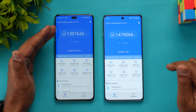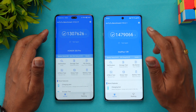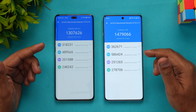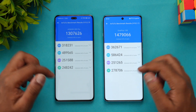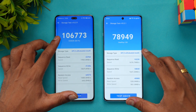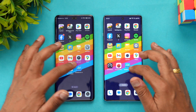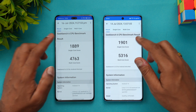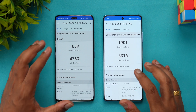For the AnTuTu benchmark, the Honor 200 Pro scored 13 lakh 7,626 while the OnePlus 12R scored 14 lakh 79,066 — so the OnePlus 12R is better here, which is expected given the Snapdragon 8 Gen 2 versus the Snapdragon 8s Gen 3. In the storage test, both are UFS 3.1, but the Honor 200 Pro actually posted a very good score compared to the OnePlus 12R. In Geekbench, single-core scores were close at 1889 vs 1901, but multi-core was 4763 on Honor versus 5316 on the OnePlus 12R, giving the Snapdragon 8 Gen 2 a slight edge.